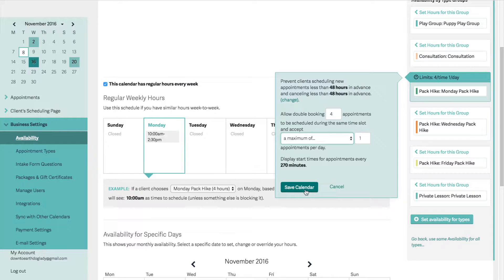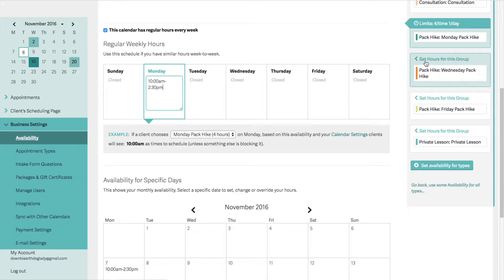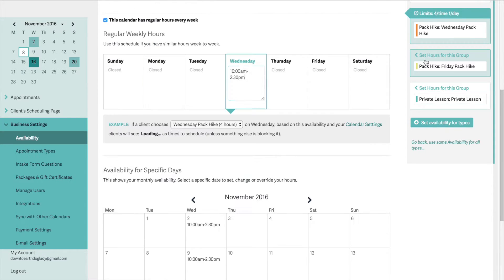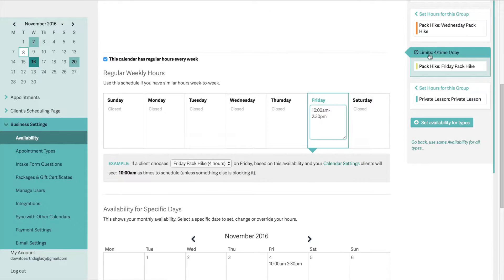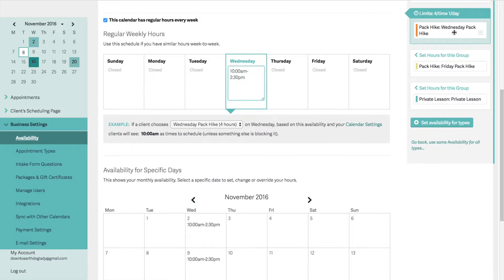I can change those limits at any point for any of the pack hikes. Right now it's four dogs at a time, one per day. If I look at Wednesday and Friday, it's also four per time slot, one per day — same for Wednesday.